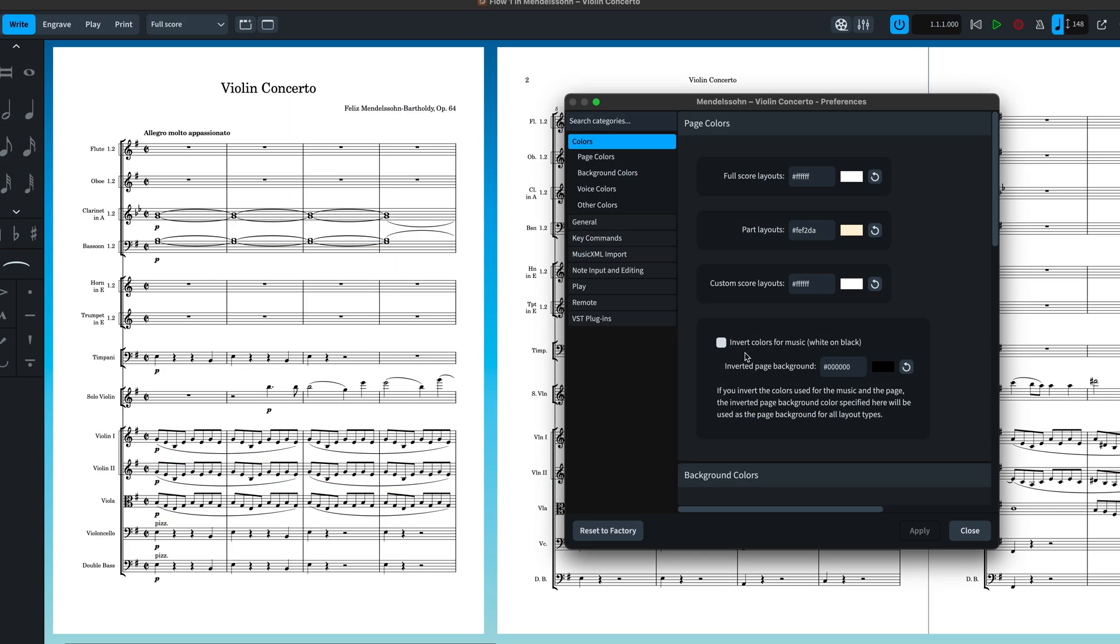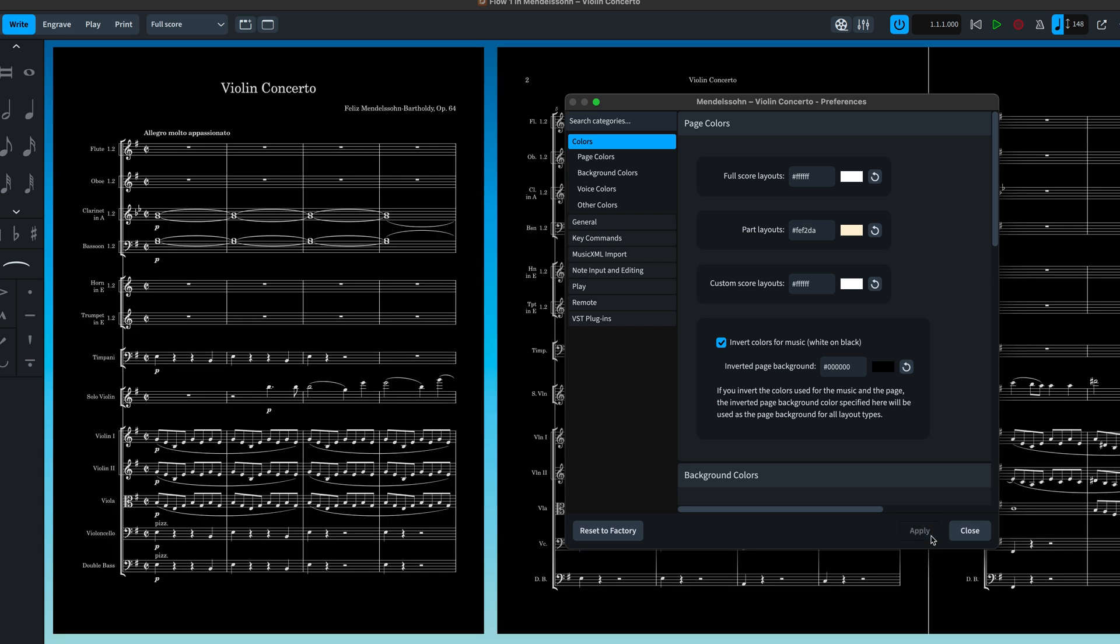And there's also an option to invert colors for the music so that it appears as white on black or indeed another color of your choice.